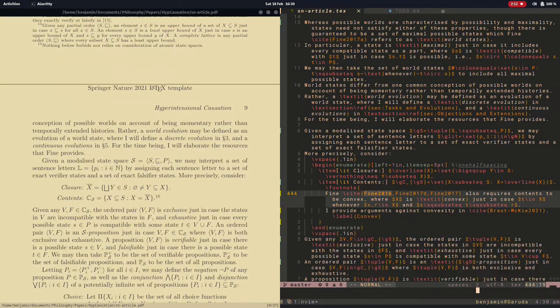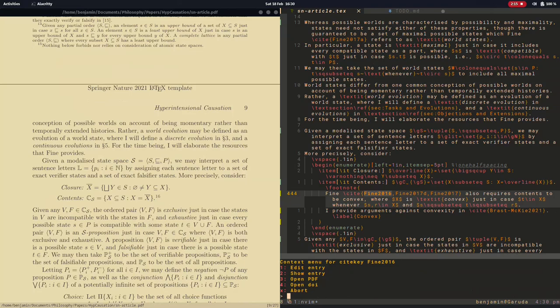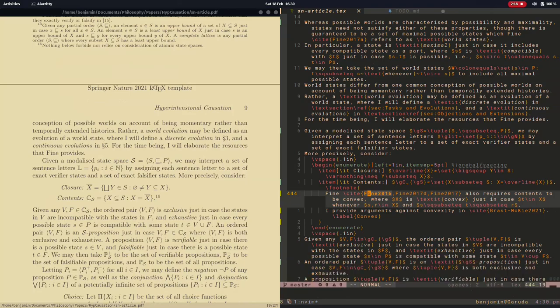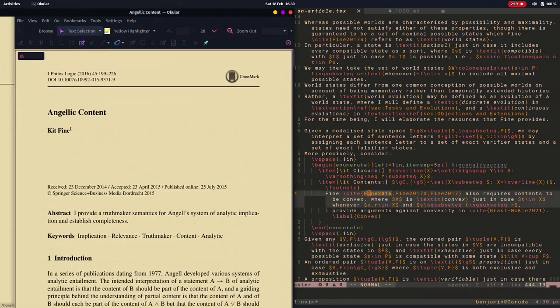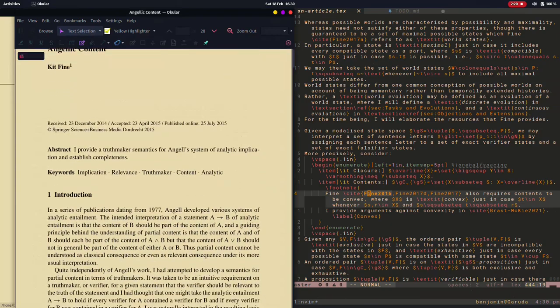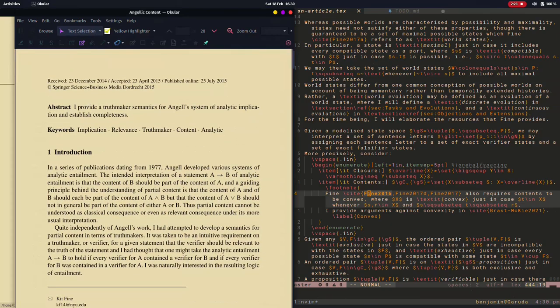In a previous video series, I reviewed my configuration of NeoVim for writing LaTeX documents, including a full feature set easing the research process.